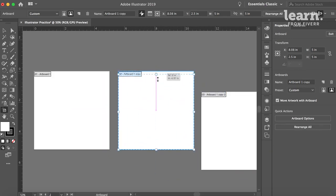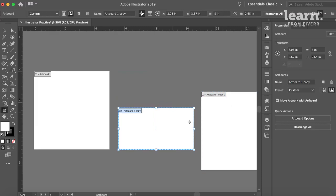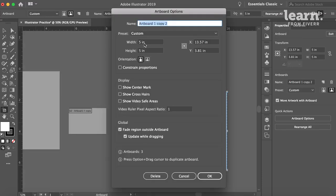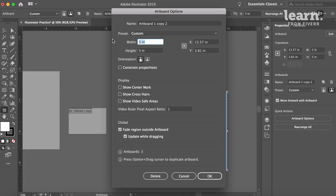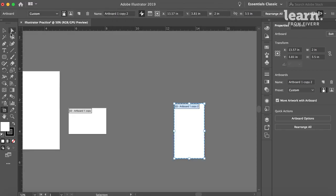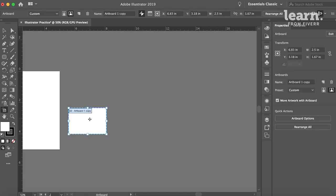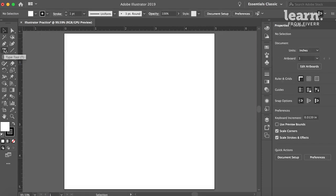You can adjust the size of them by just freeform dragging the handles. You can also click and hit Return. So let's say you wanted a 2x3.5 business card. You can work in that space. If you make one, you can get rid of it by just clicking on it and hitting Delete.